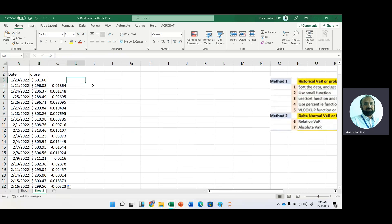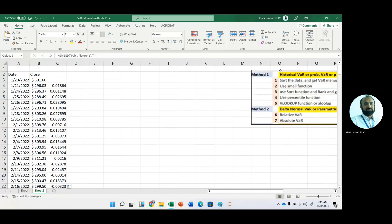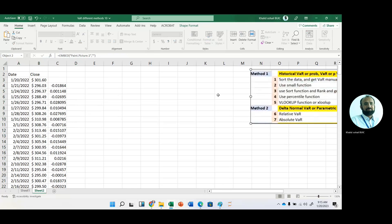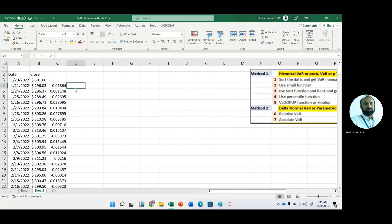Now, first of all, we sort the data. We want to use this first method, so our data should be sorted. We should sort the data.